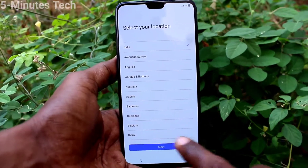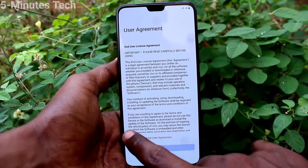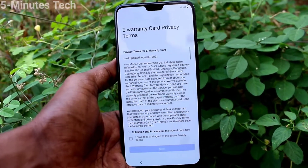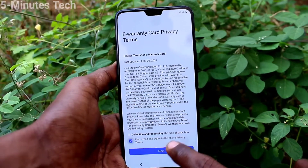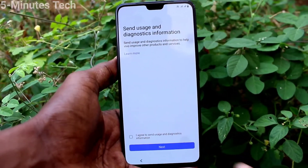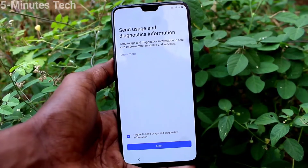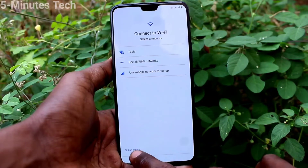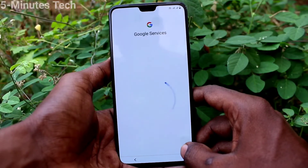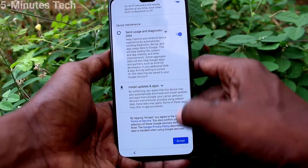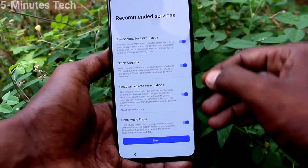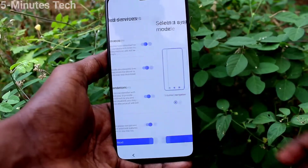Just follow the on-screen instructions and do the settings. User agreements and privacy terms will appear — just accept them and click next. You can skip wherever possible.